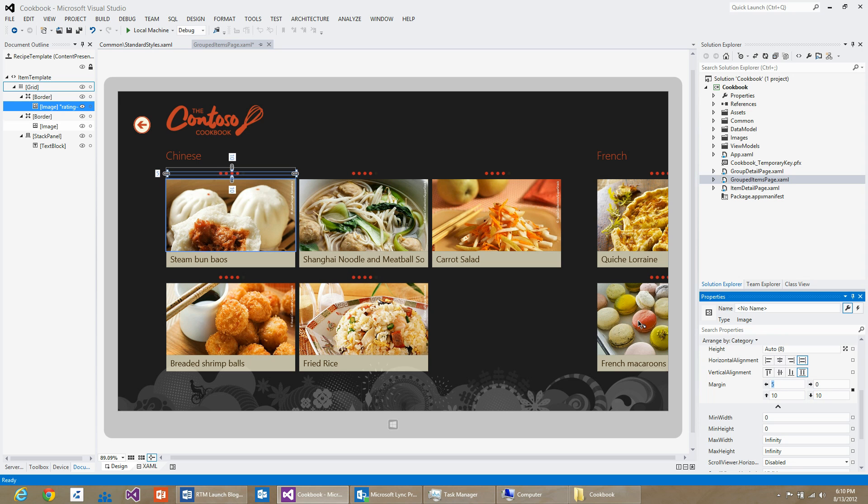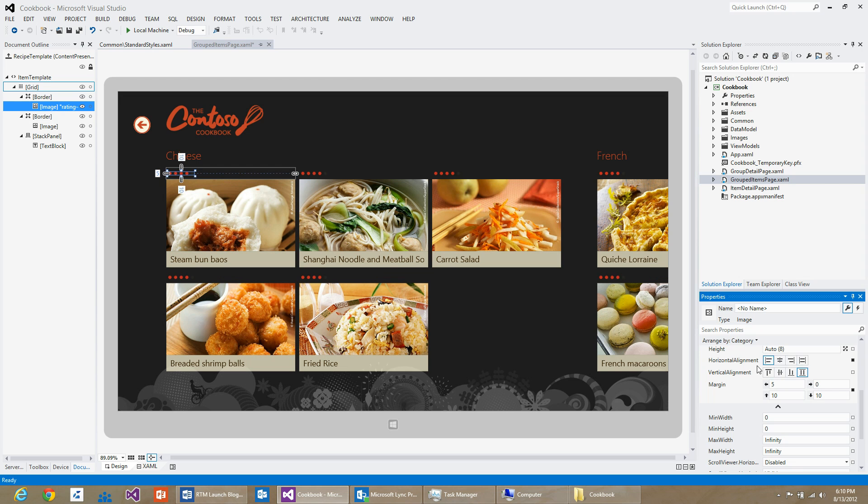As I want this rating control or rating image to be aligned to the left, I can set its horizontal alignment to left.